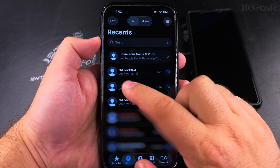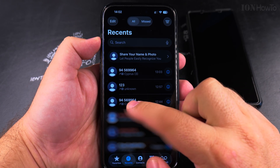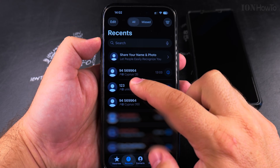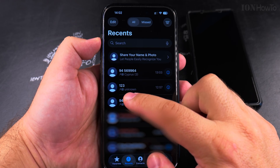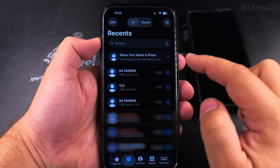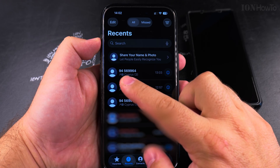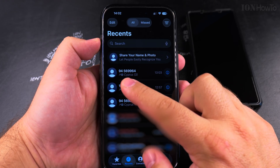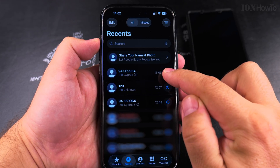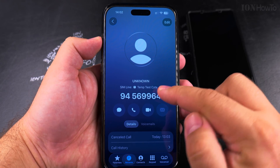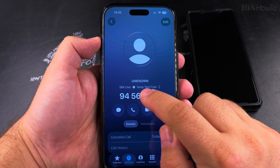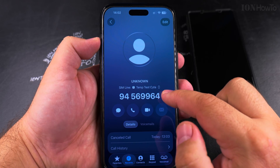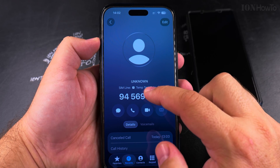In the recent calls list you can see this T label — that's the secondary line. I used to have it labeled as S for secondary, but I changed it to T for test. When you have a missed call or receive a call, you will see the label showing which line it was on. Here you can see the actual line name — I call it 'temp test' — it's just a name, just a label.